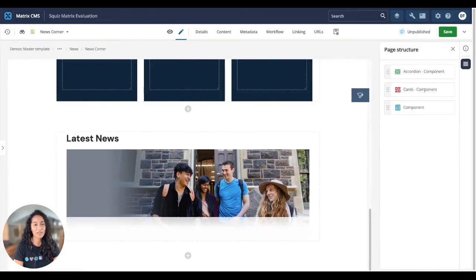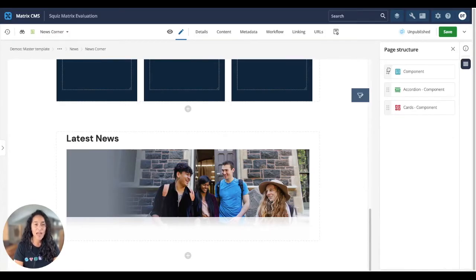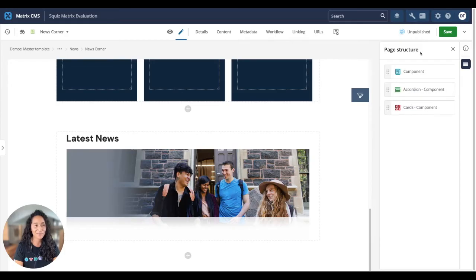You can also edit the flow of your page and create any page layout you want with the page structure screen, where you can drag and drop your components to reorder how they will appear.